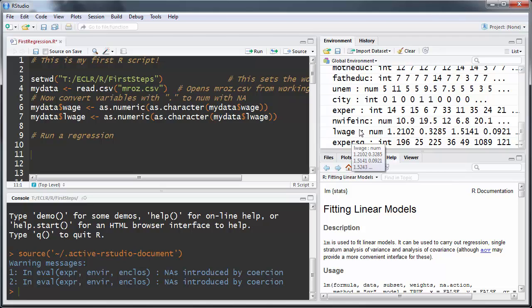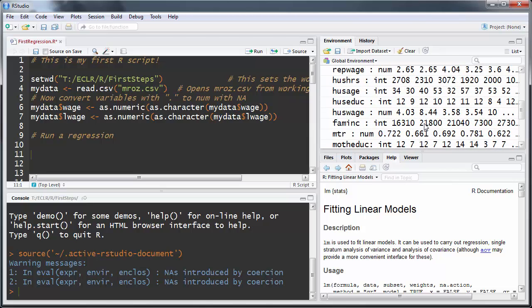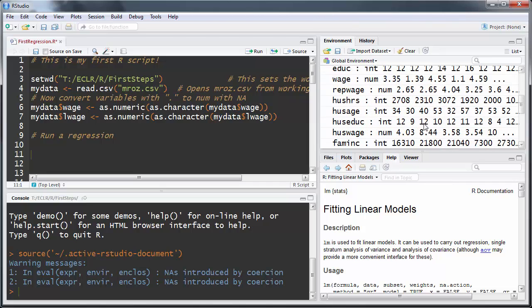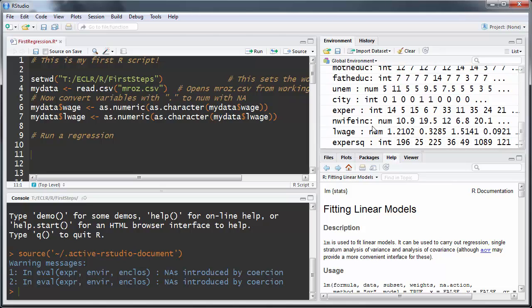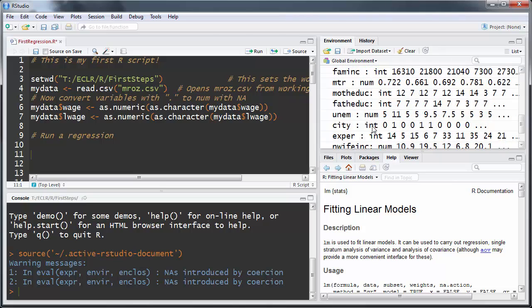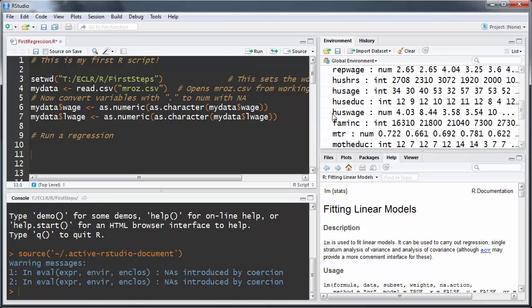What I want to do now is run a regression. We'll use as a dependent variable a variable called L_wage — that's the logarithm of wage. We have a sample of female employees. We'll regress that against two variables: experience, and also the logarithm of the husband's wage. The command in R to run regressions is lm(), which presumably stands for linear model.